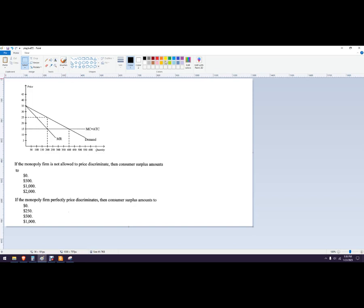We've got a standard graph here. This is demand. This is marginal revenue — it's on the inside. And then this is marginal cost and average total cost.